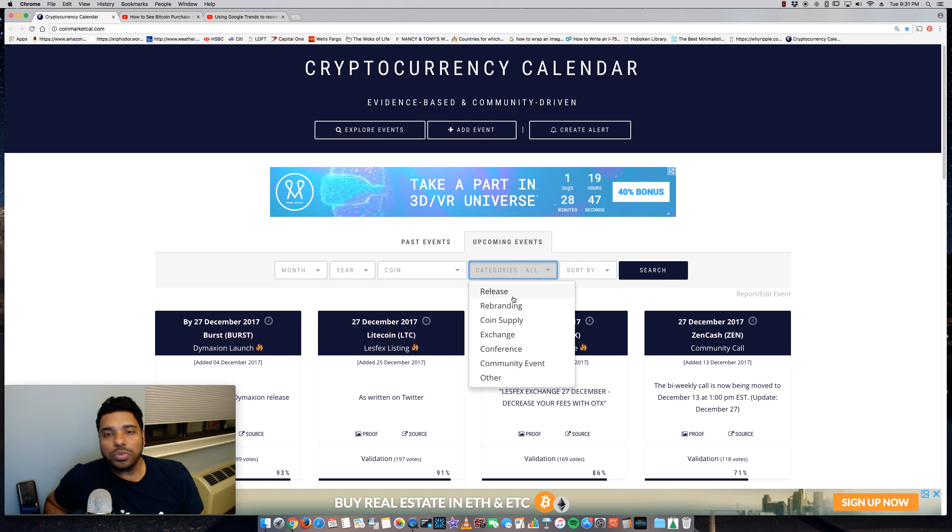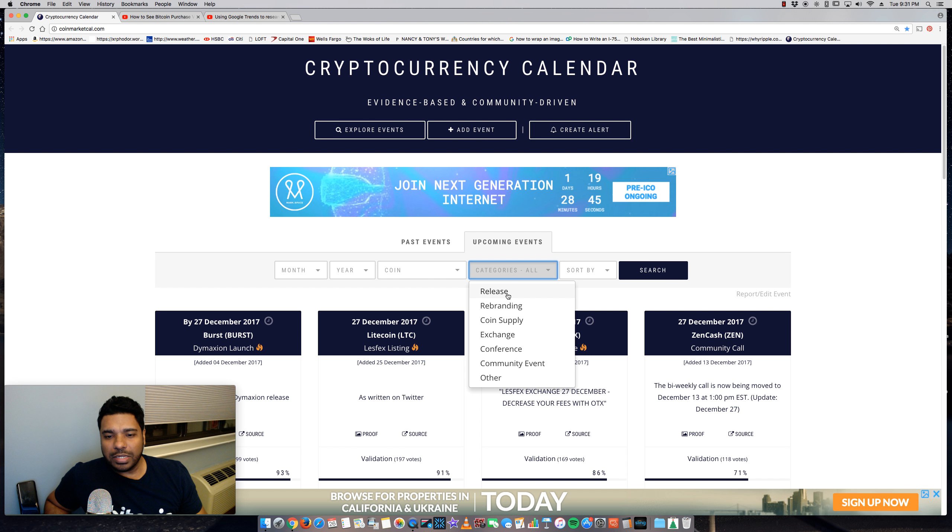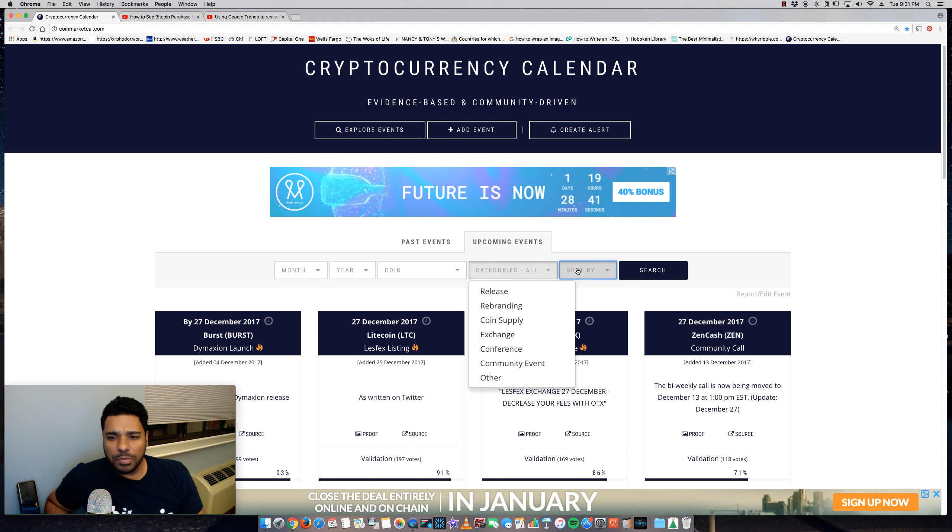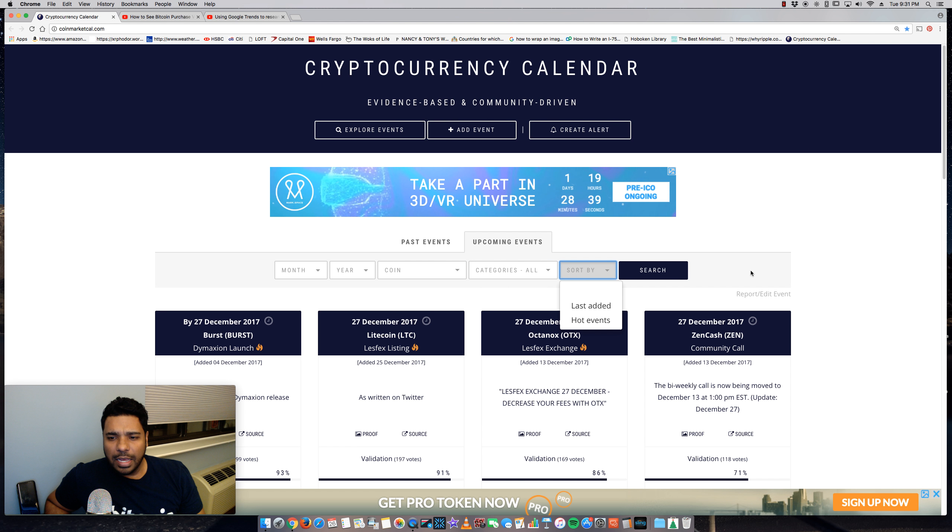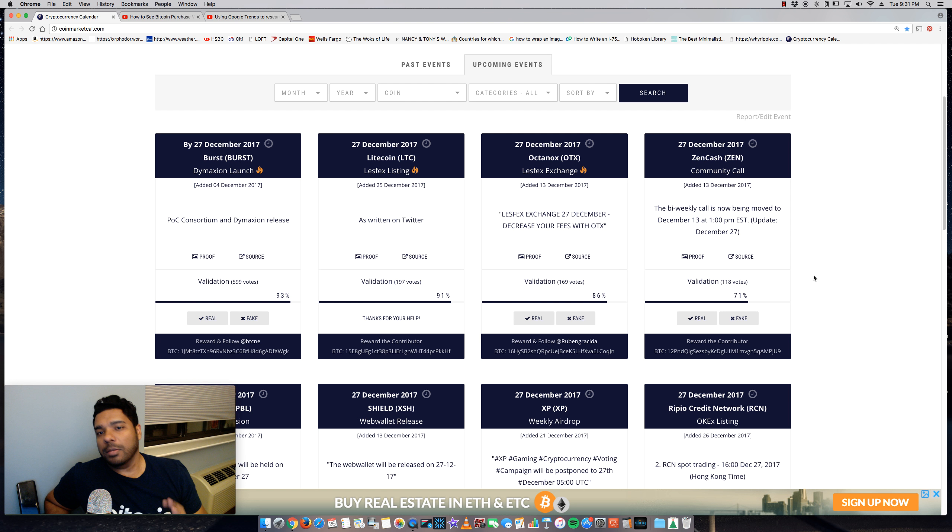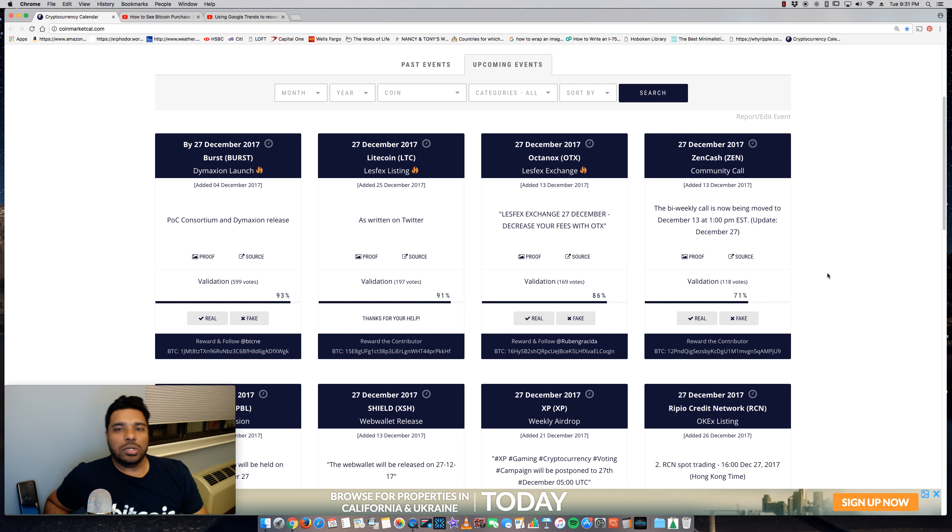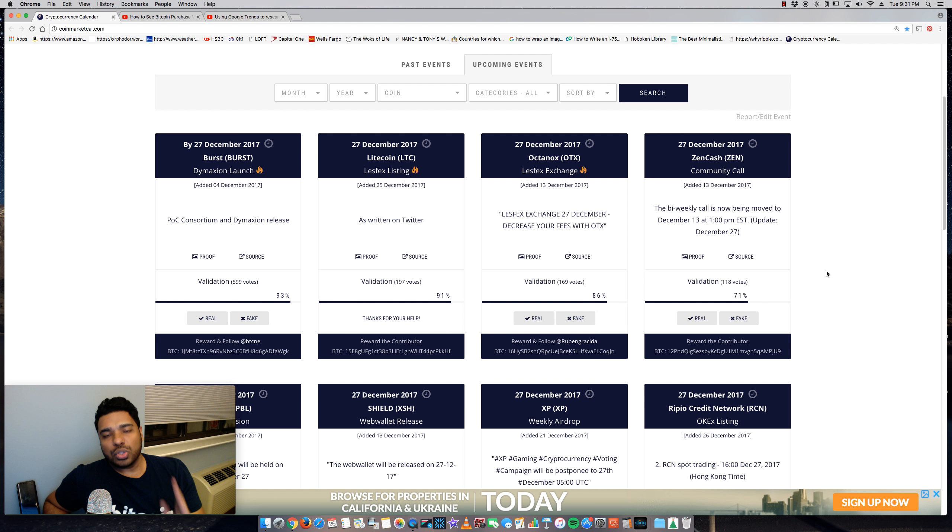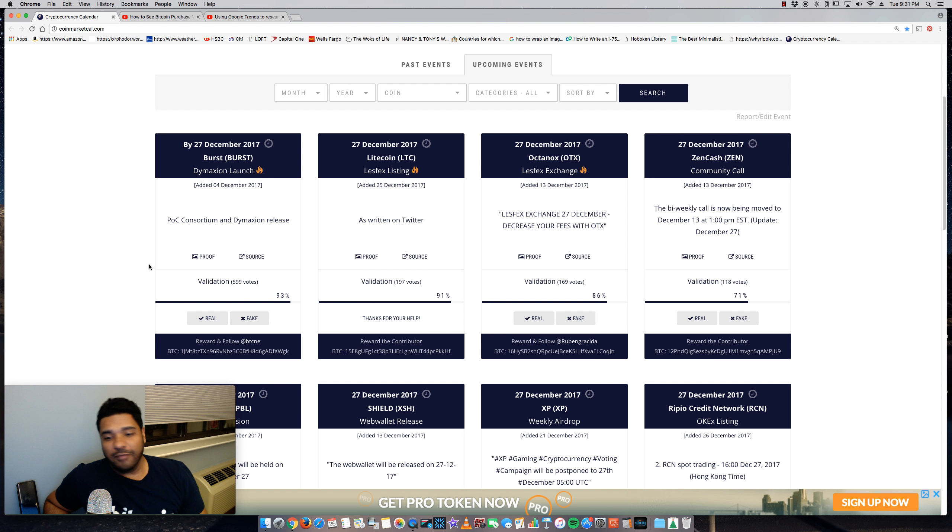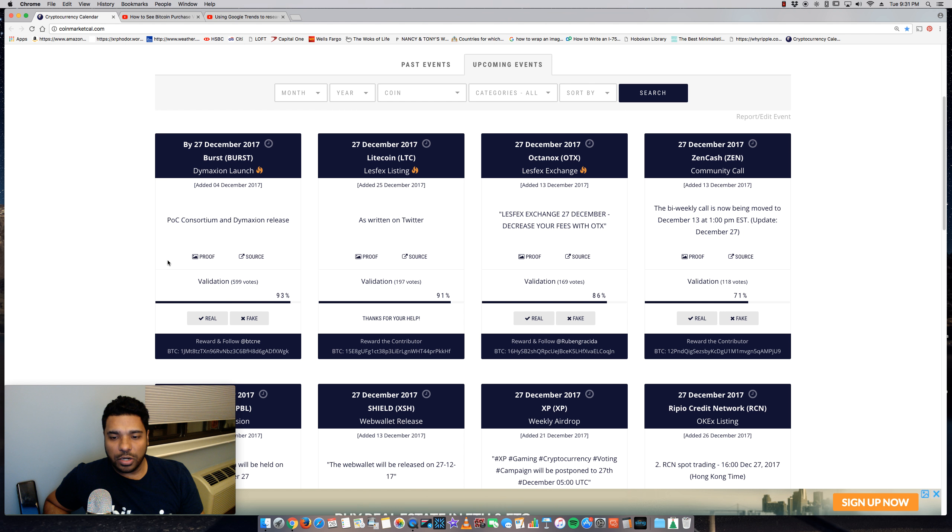You can also do the category. So if it's a release, rebranding, coin supply, exchange, conference, community event, it's really insightful and very helpful. Once again, community driven, where the community votes on if it's real or it's fake, and they provide the source and proof with screenshots, which is really cool. And if you have information that you want to share, you can absolutely do that.